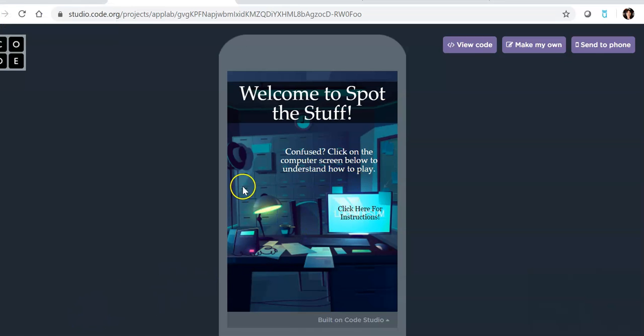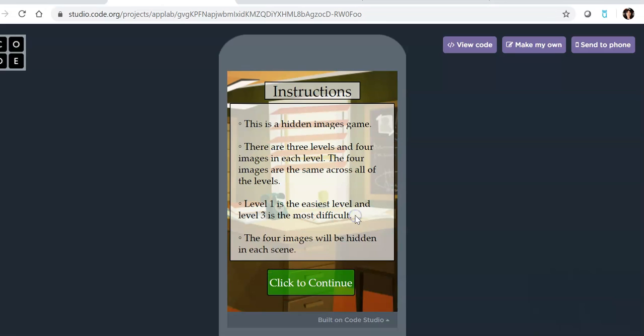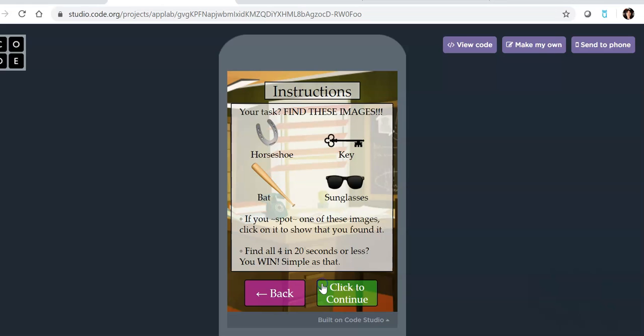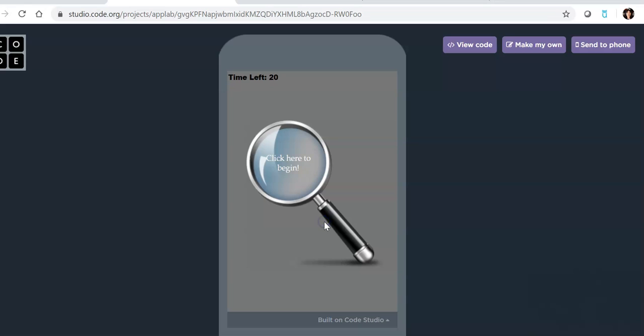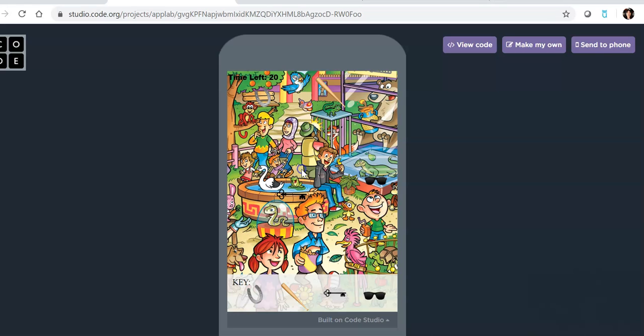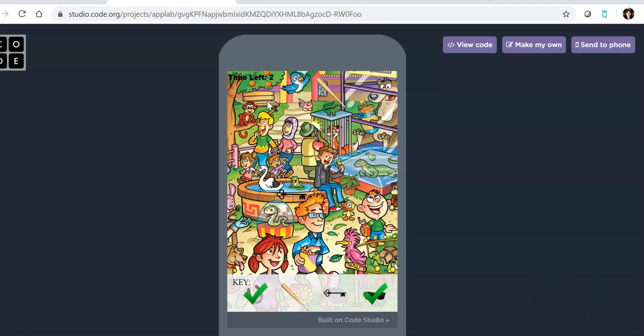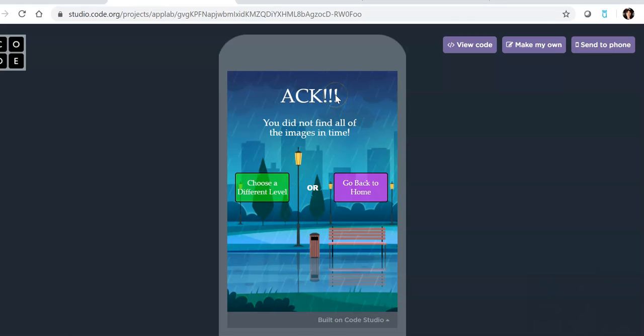So she named her app Spot the Stuff. I'll go ahead and click here. There are hidden images that you need to look for, and you can hear the music as well in the background. Let's go ahead and do this one. So now we've got to spot the stuff here. I'm looking for these things, and I see the sunglasses here, and then I see the horseshoe, and I'm looking for the bat, but I didn't make it in time. There are different levels. That is one example. I was a little too slow for that.